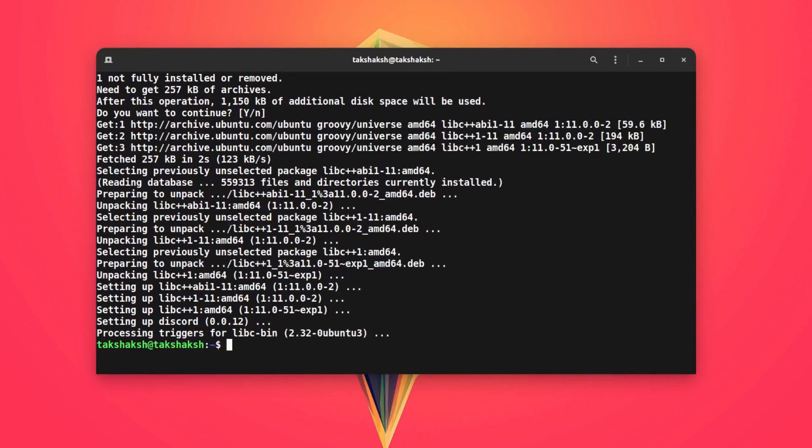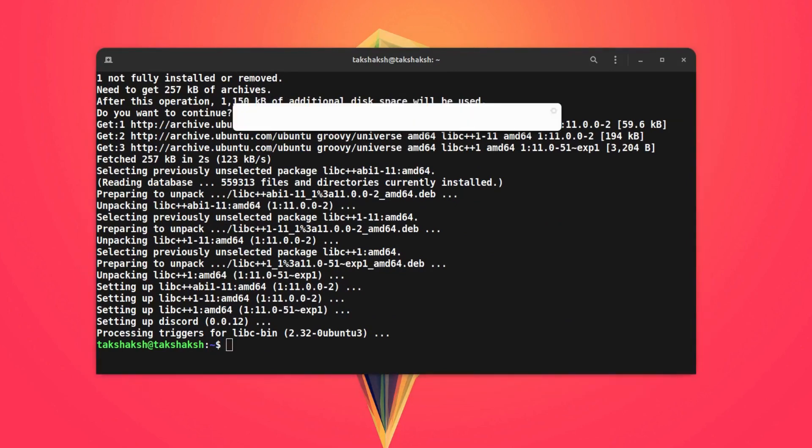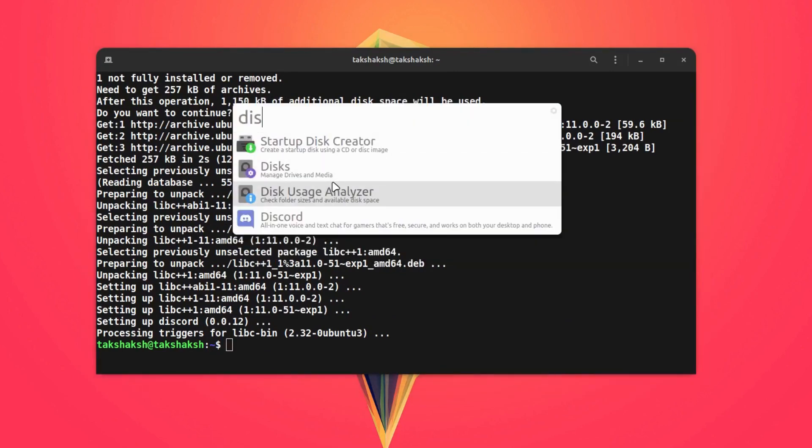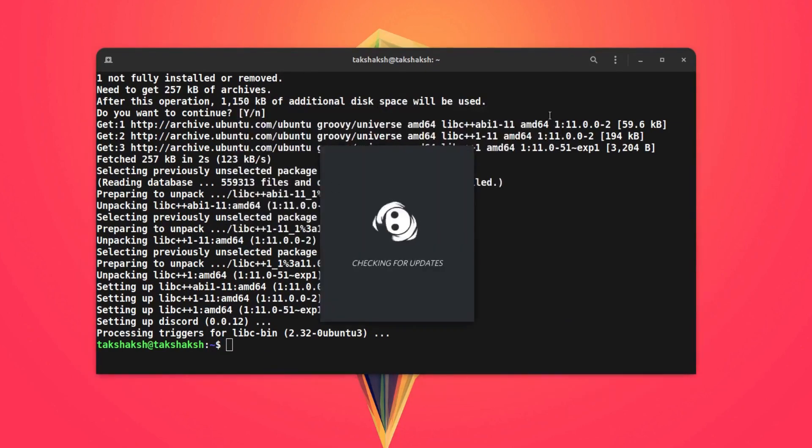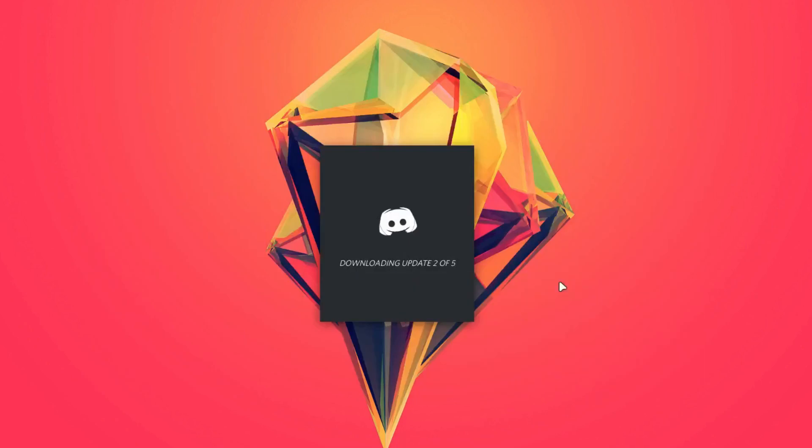And Discord has been installed in the system. Now you can simply search in the menu and you will see the Discord option appear. Here is the application, it is downloading the updates, and after that we will log in to our account.